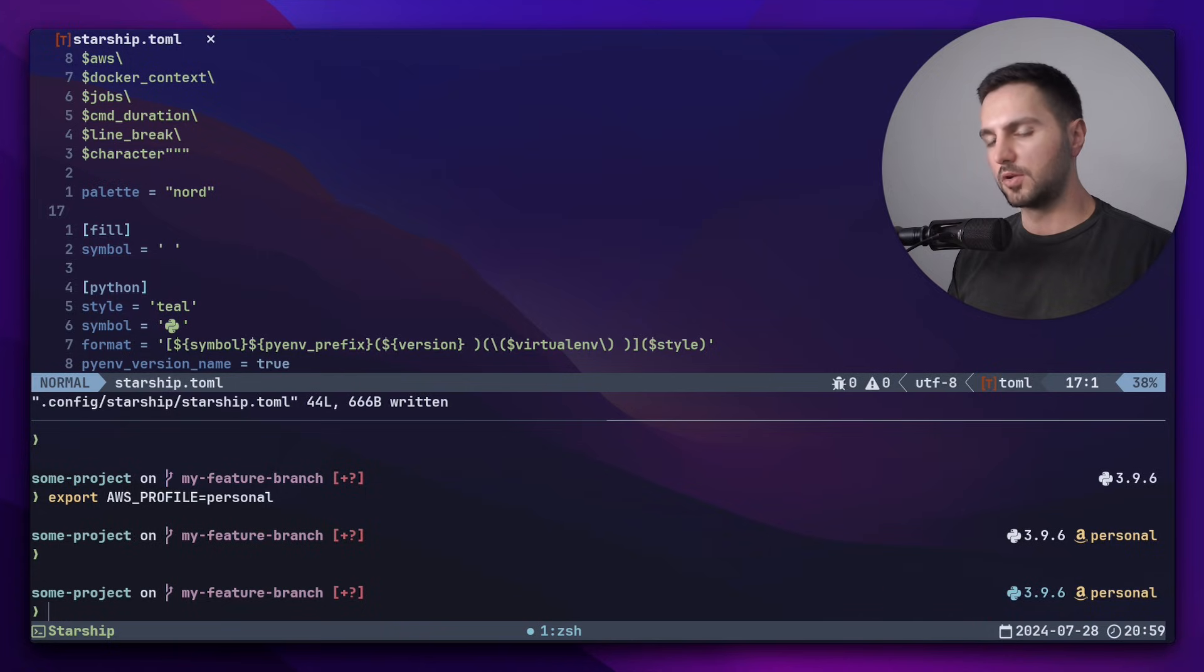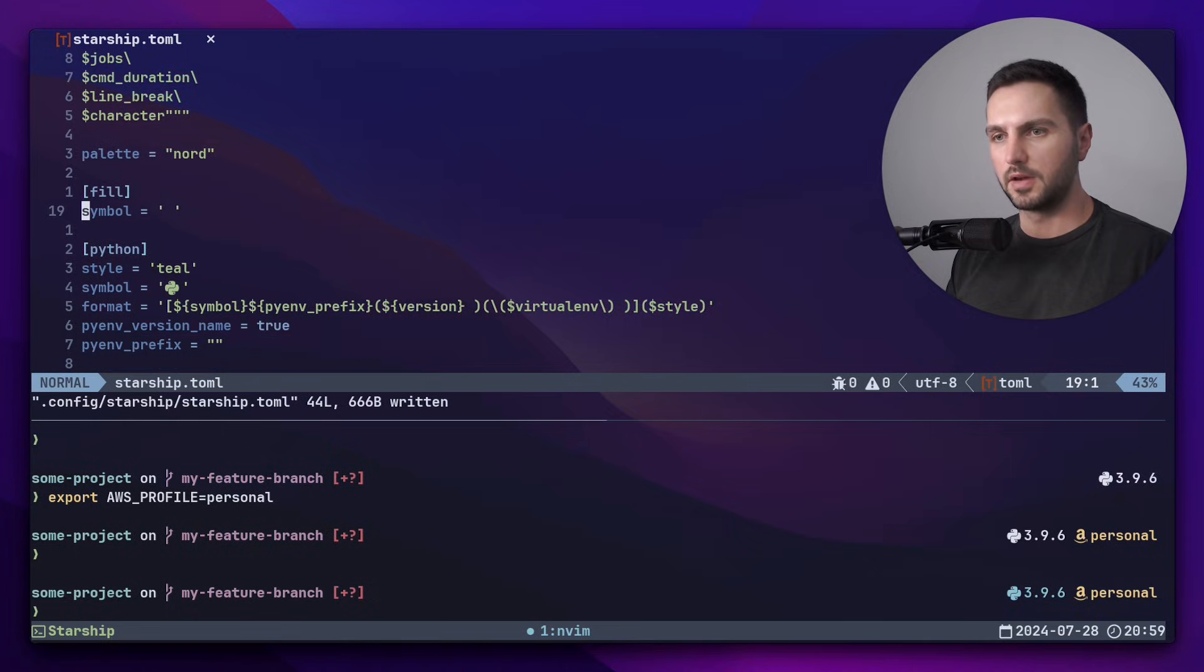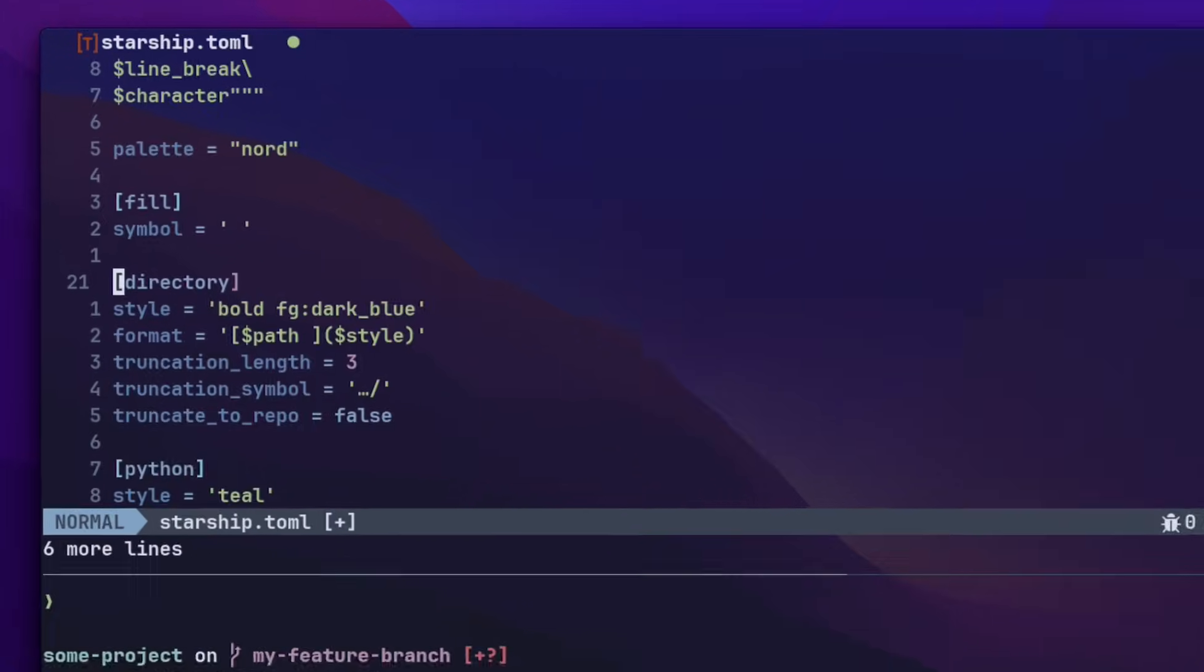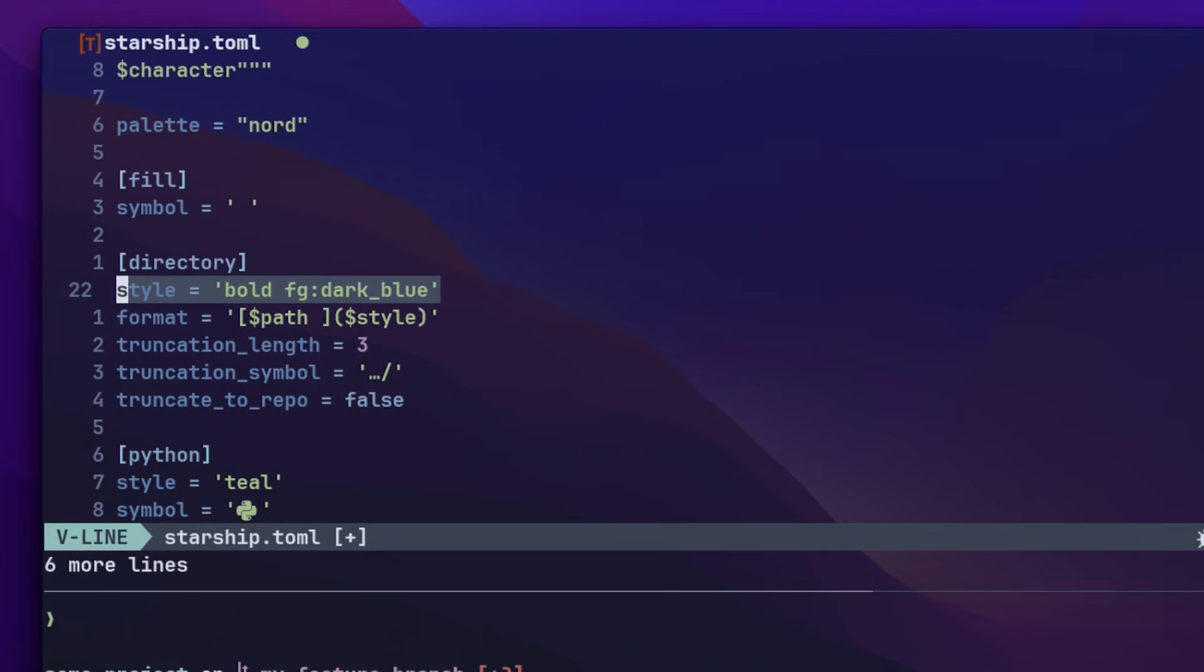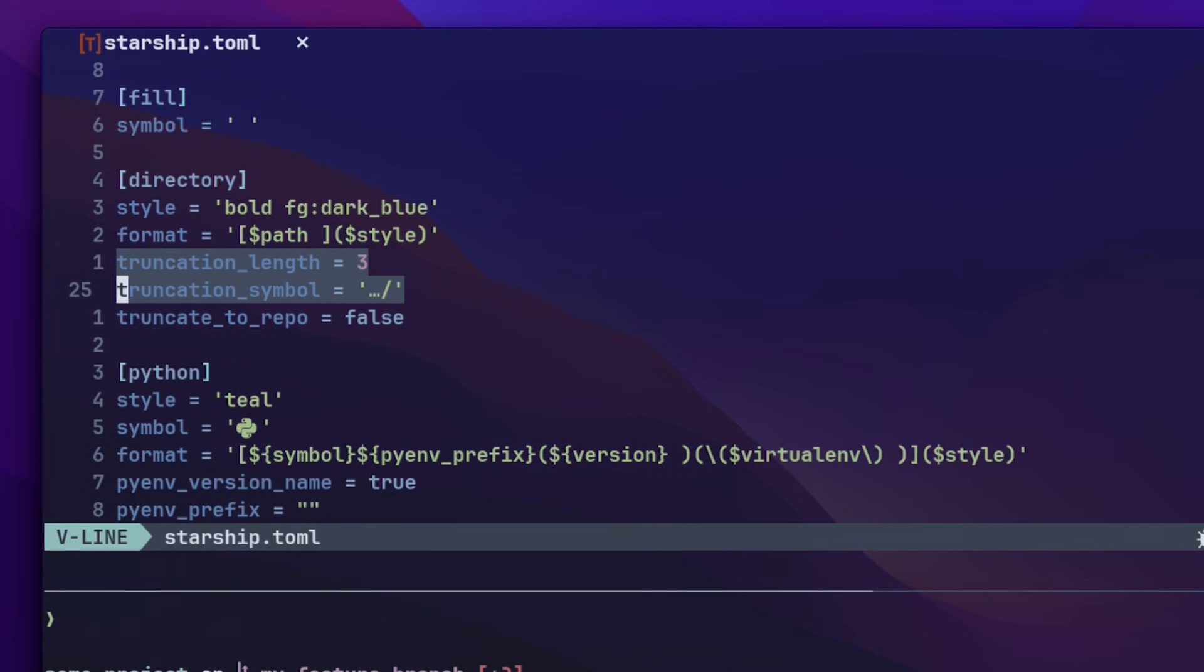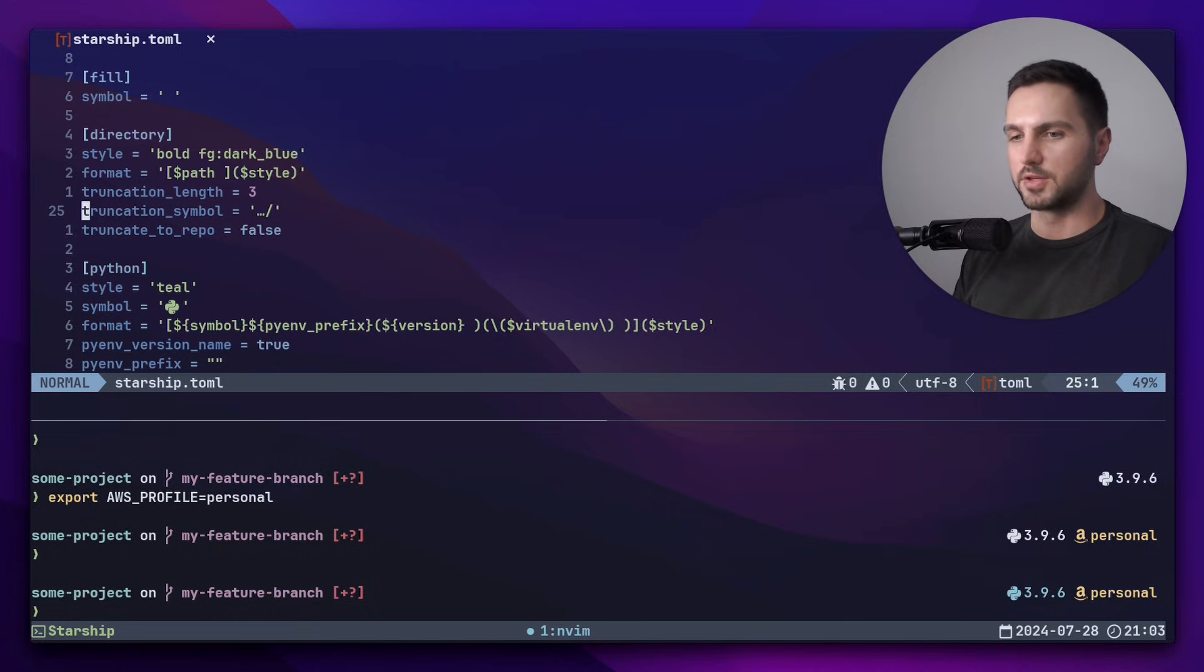I would also like to have the directory in a darker blue color. So I go back to the configuration file and I add the directory config where I specify that I would like to have the dark blue color from our palette in bold. I've also added this truncation logic, which will display the truncation symbol whenever the directory gets too long. Let's see this in action.